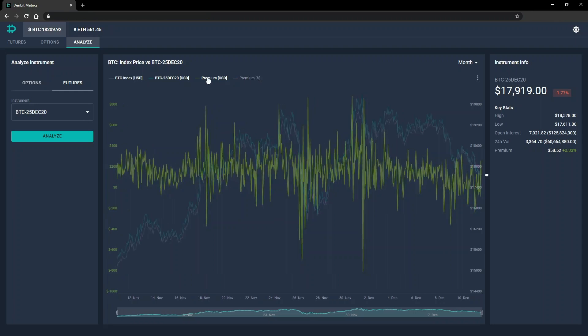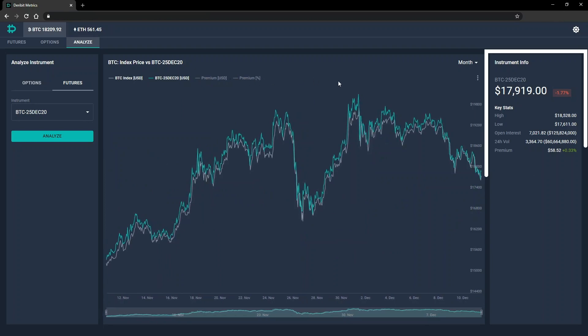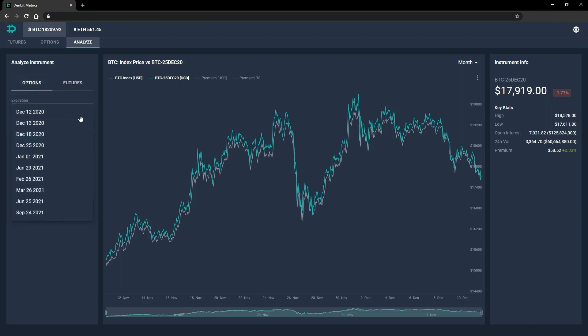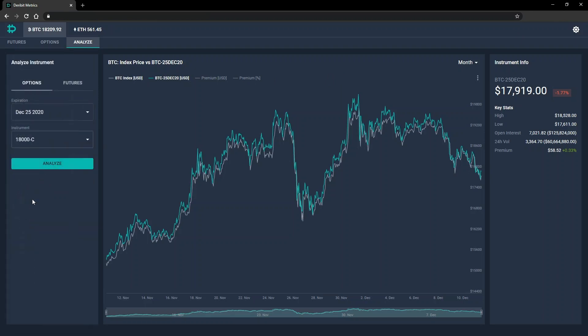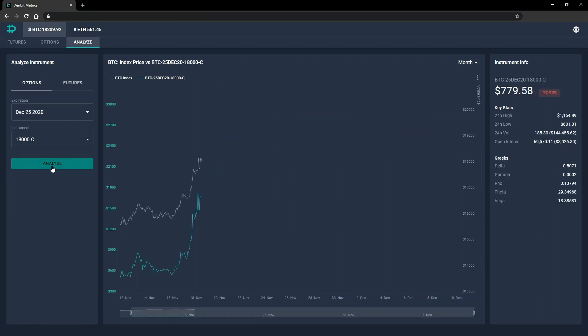To the right of the chart, some current statistics for the chosen instrument are displayed. Let's select an option to see how that looks as well. To do that, we'll click back to options, then select the expiration date, and then the specific option from the dropdown menus.